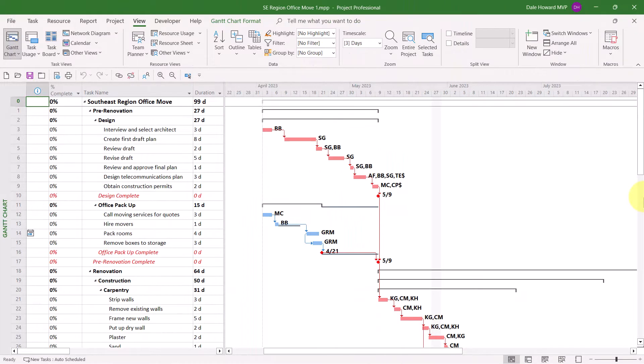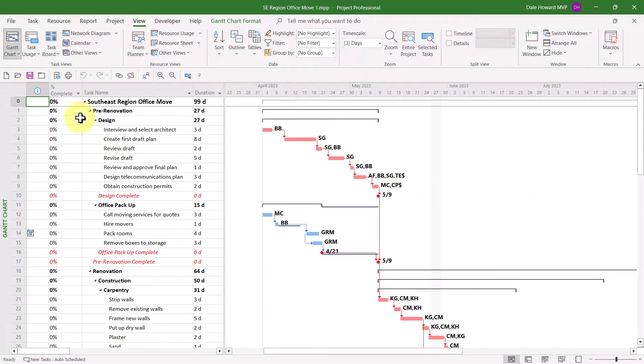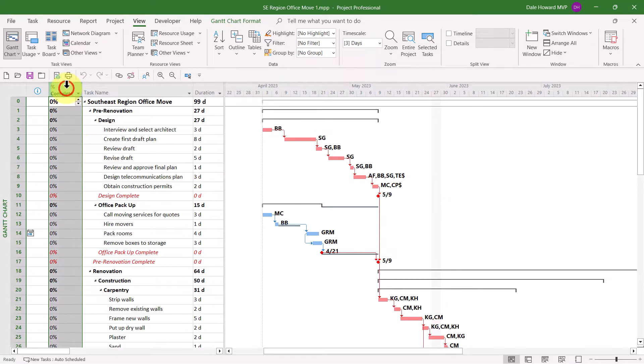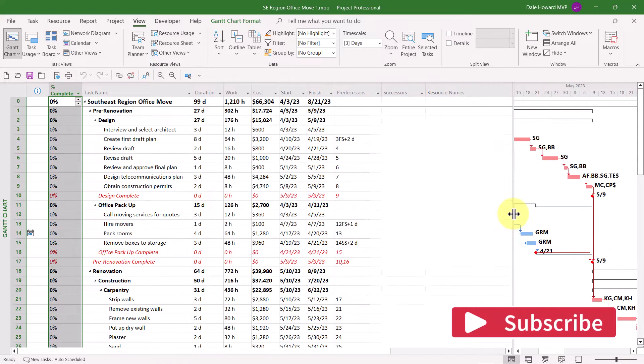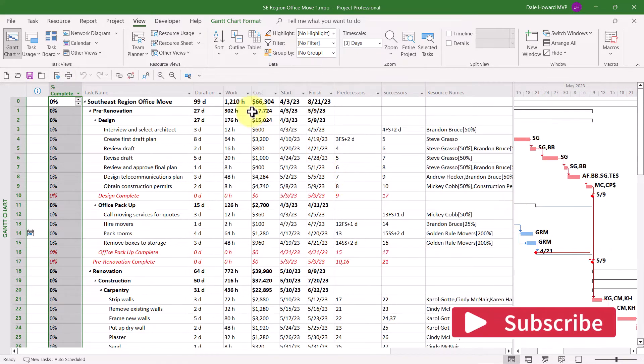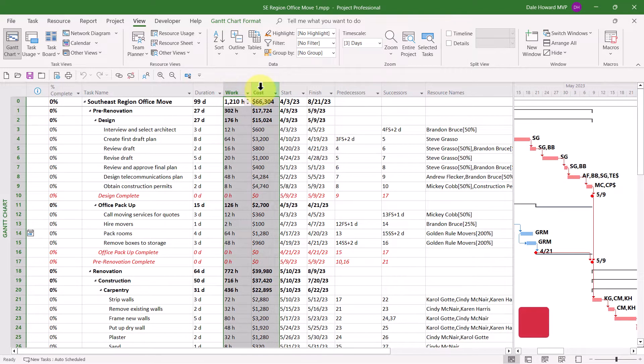In this sample project, you can see I've applied a bunch of customization to the default Gantt chart view. For example, in the table on the left, I've removed the task mode column and instead inserted the percent complete column in its place. To the right of the Duration column, I've also inserted the columns called Work and Cost.